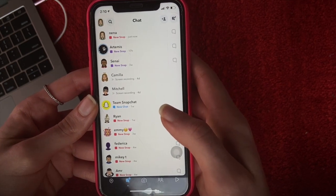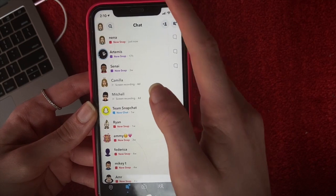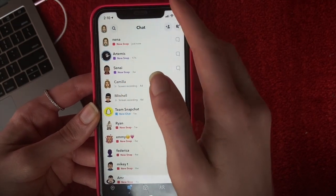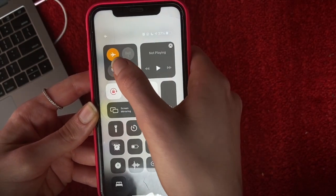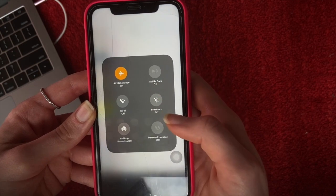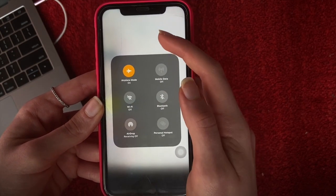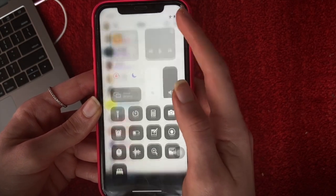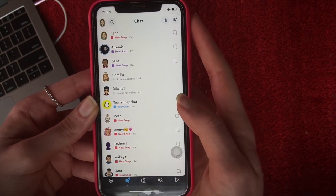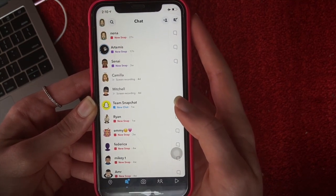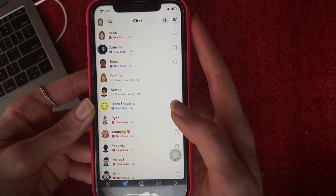Once you've done this, turn on airplane mode and turn off everything else. Make sure your Wi-Fi, Bluetooth, and mobile data are off, and the only thing left on is airplane mode. Before this, make sure that all your snaps have loaded so that you can open them without Wi-Fi and without an internet connection.